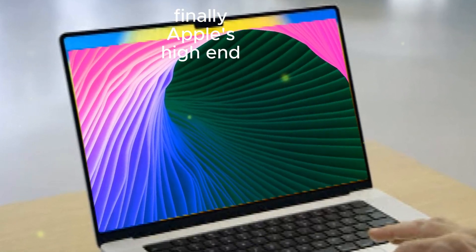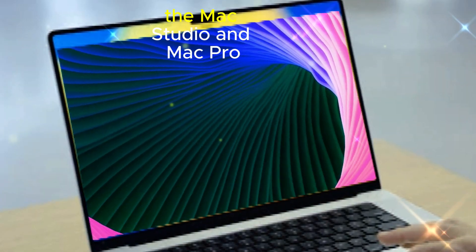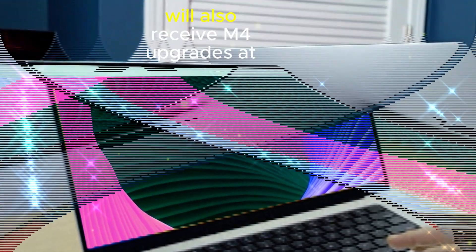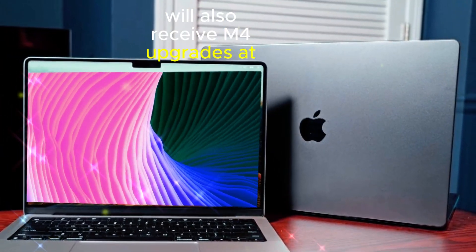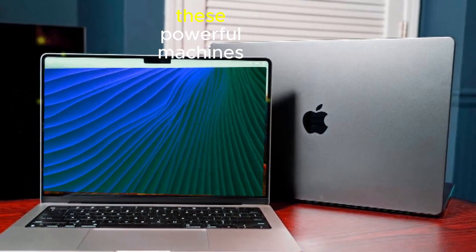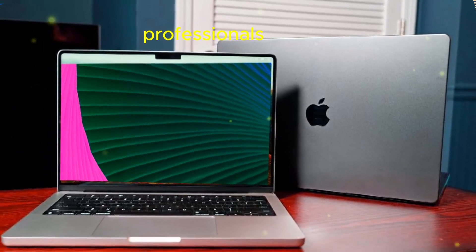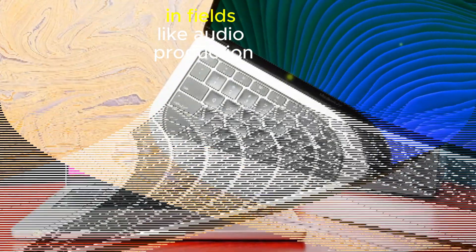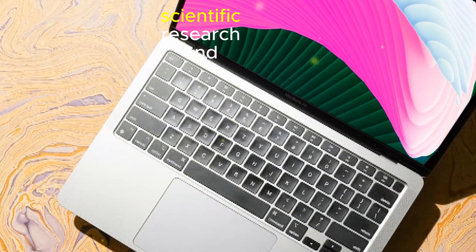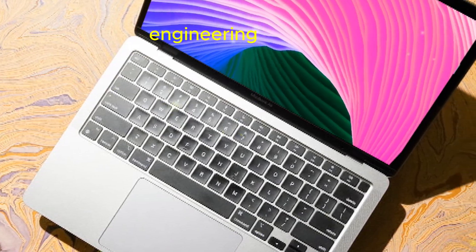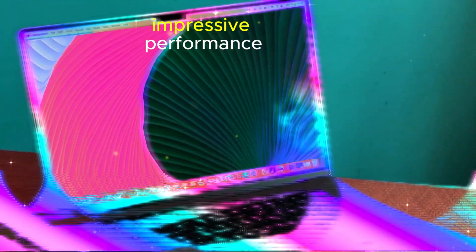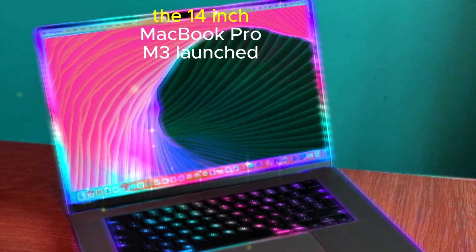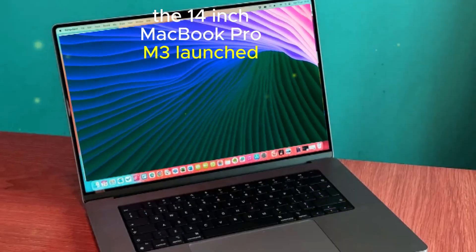Finally, Apple's high-end workstations, the Mac Studio and Mac Pro, will also receive M4 upgrades at a later date. These powerful machines are designed for professionals in fields like audio production, scientific research, and engineering, and the M4 chip will provide them with even more impressive performance.